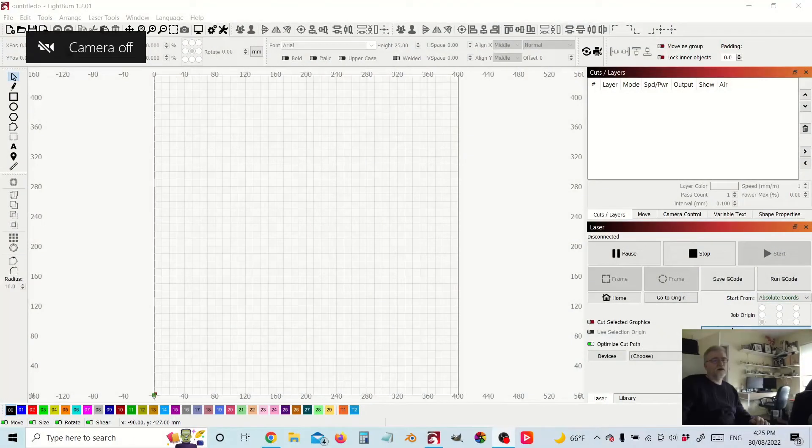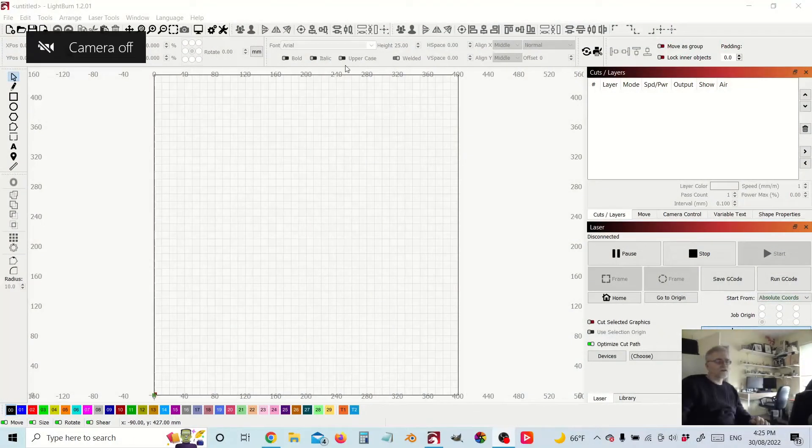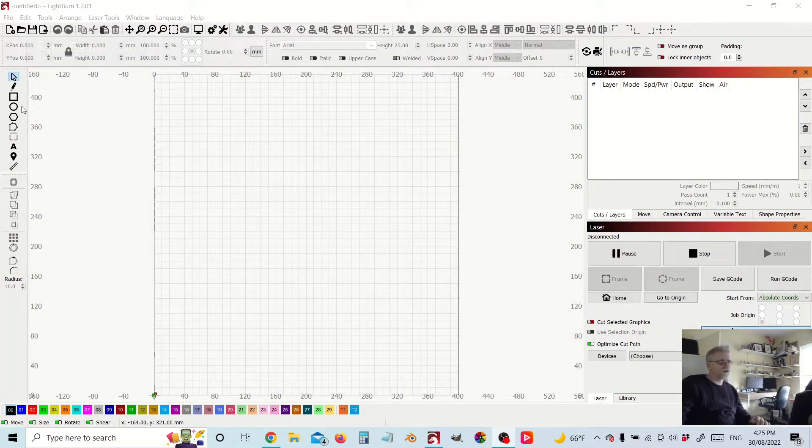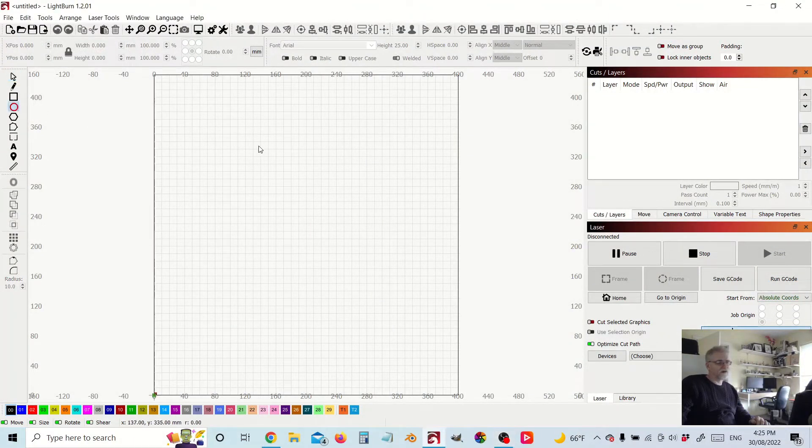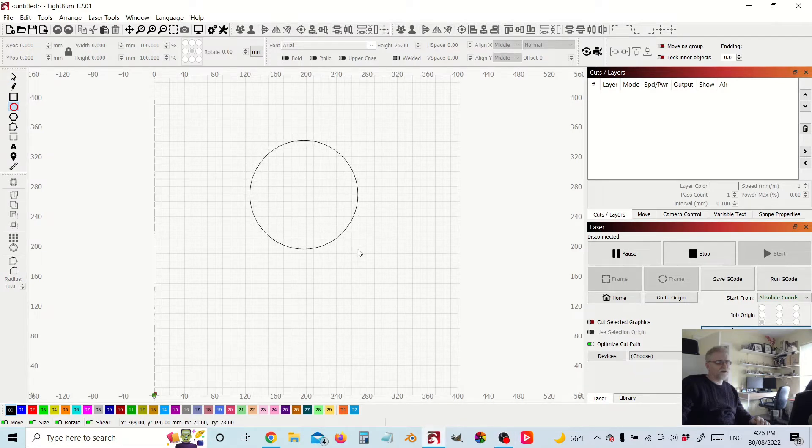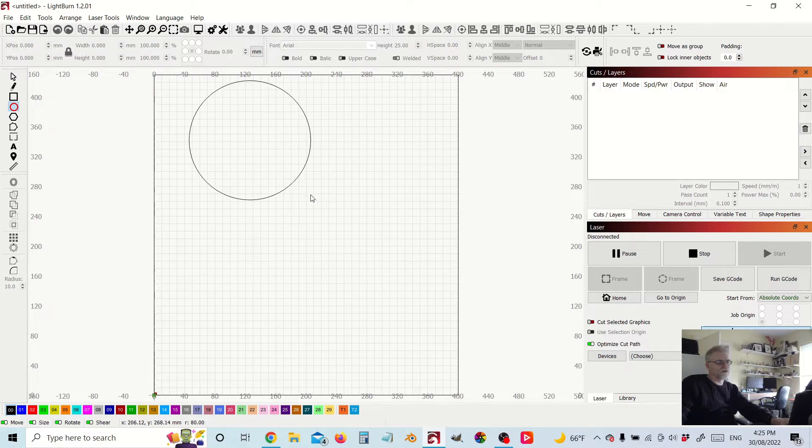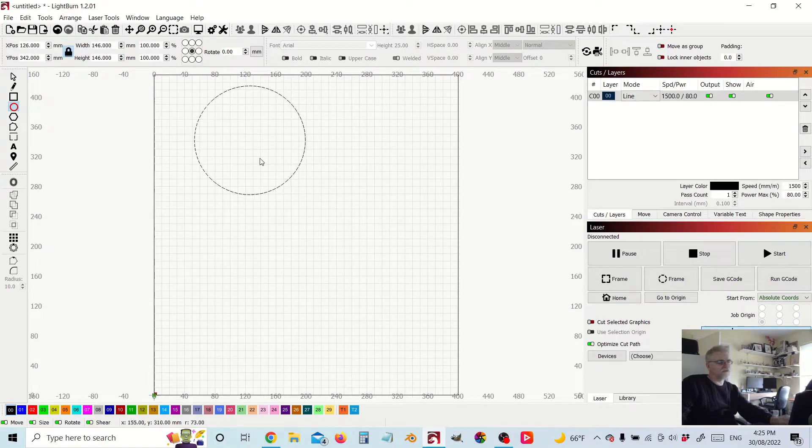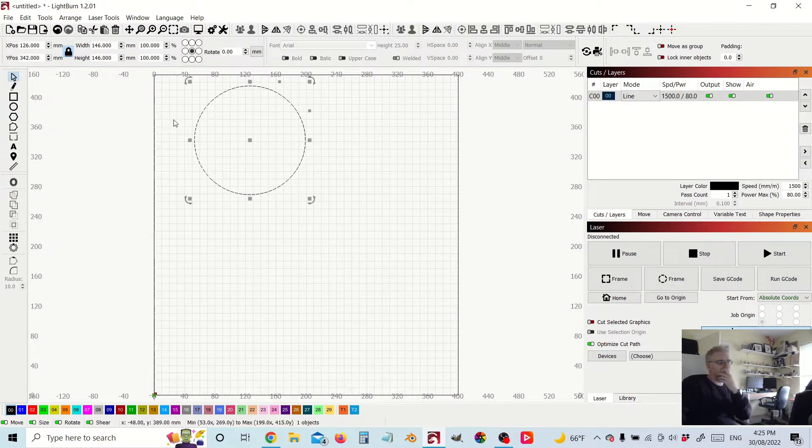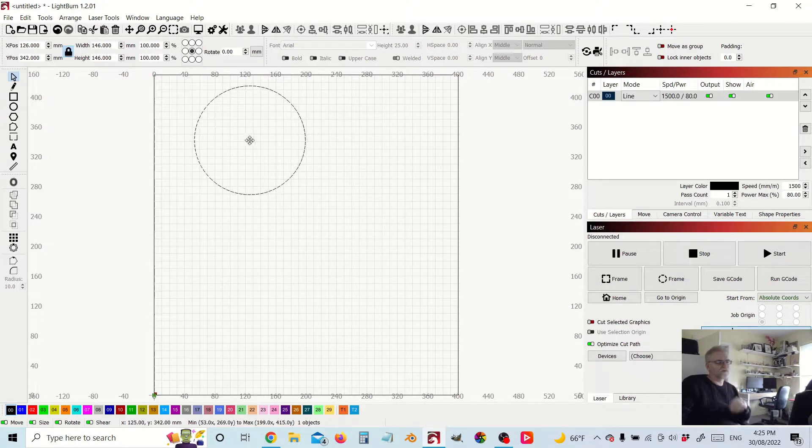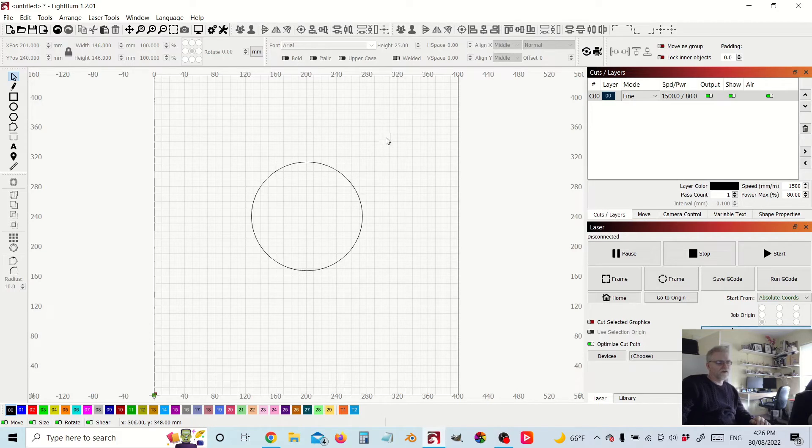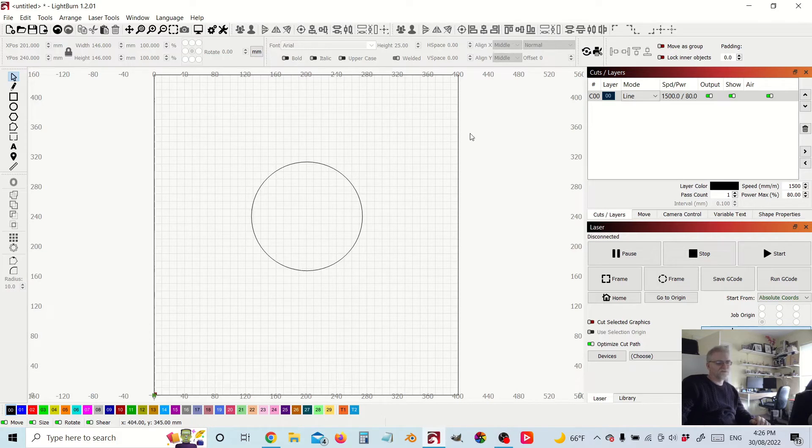So without further ado, let's get to the program. Here's LightBurn and I'll show you the kind of thing I'm looking to do. I want to have text in a circle, so let's just make sure we get a nice even circle. Move that into the center of my picture here.